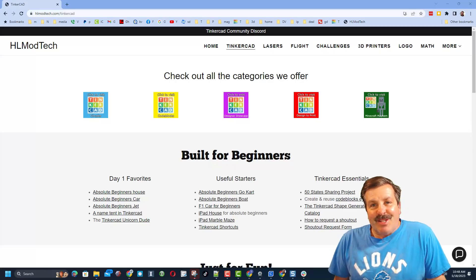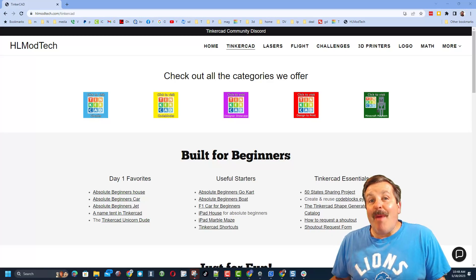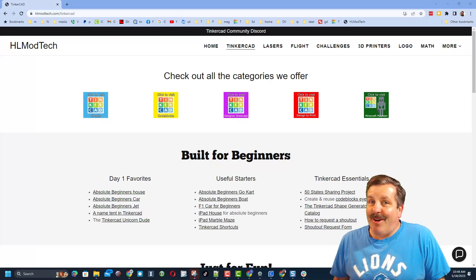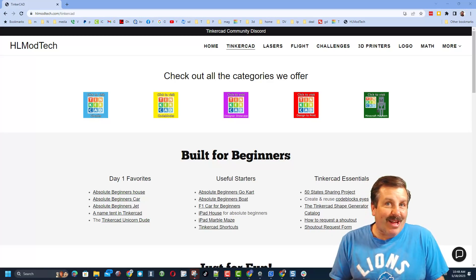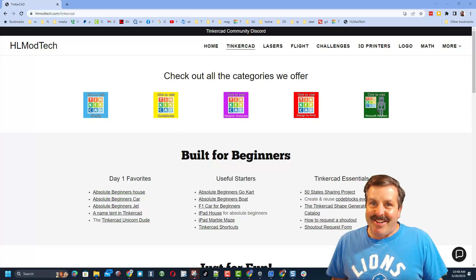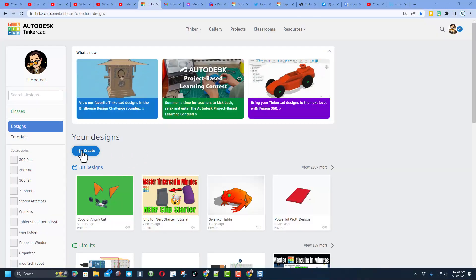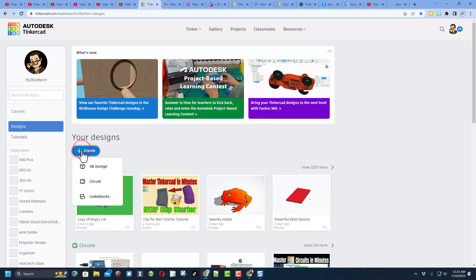Good day friends, it is me HL ModTech and I am back with another awesome Tinkercad tutorial. Let's get cracking! Everybody's talking about AI, let's see if we can make something kind of AI-like in Tinkercad.